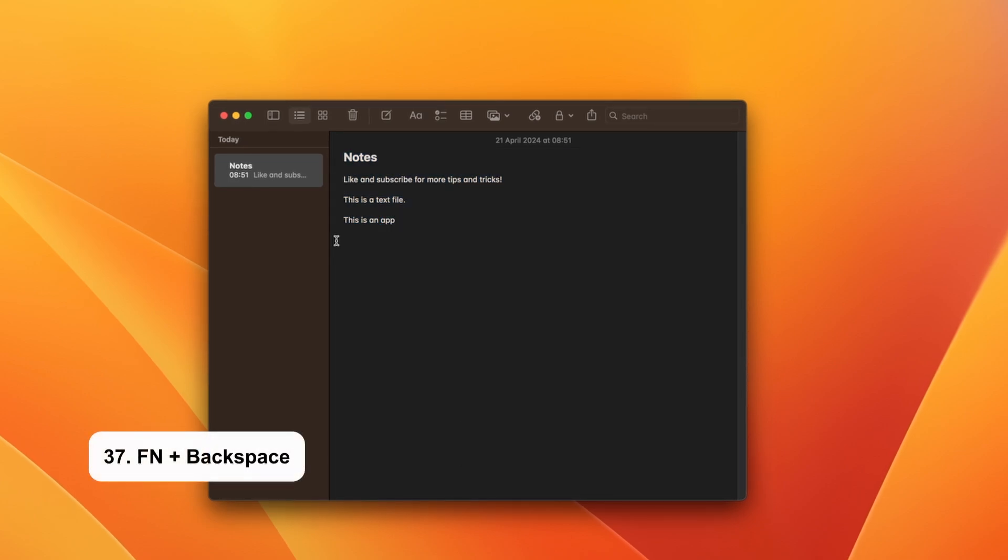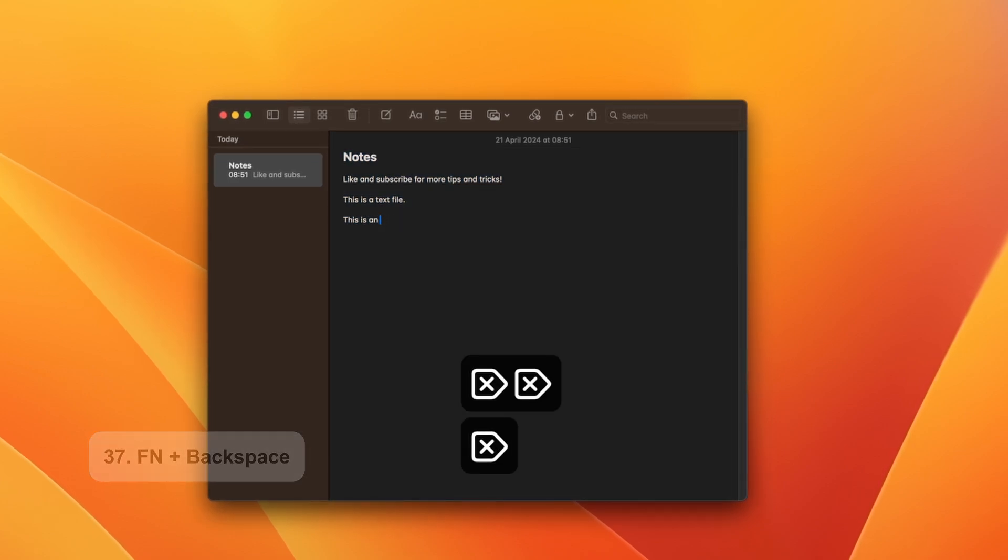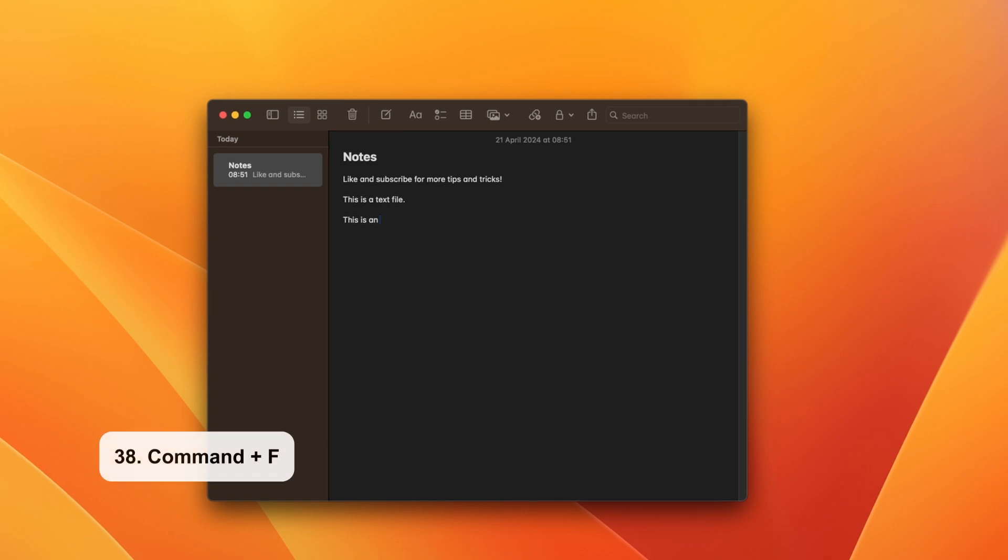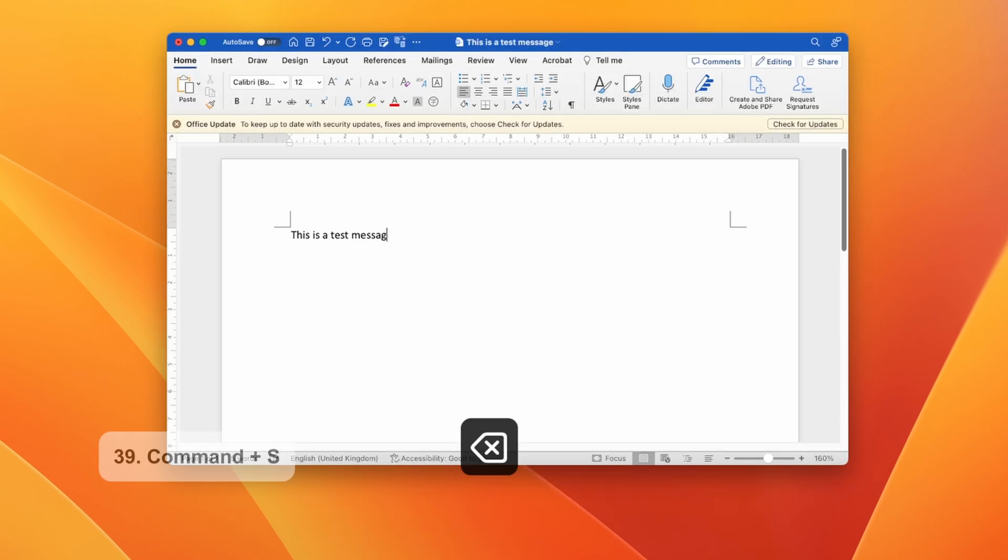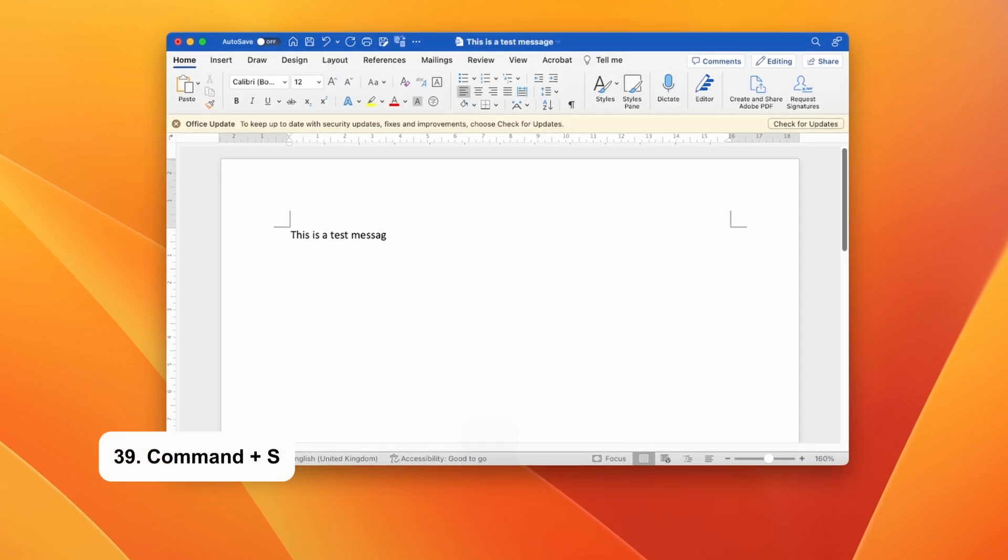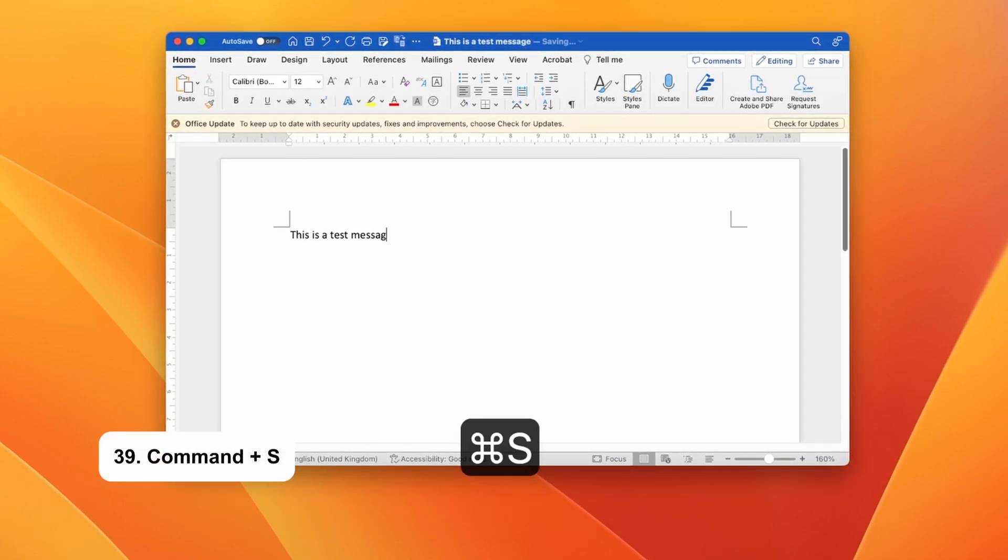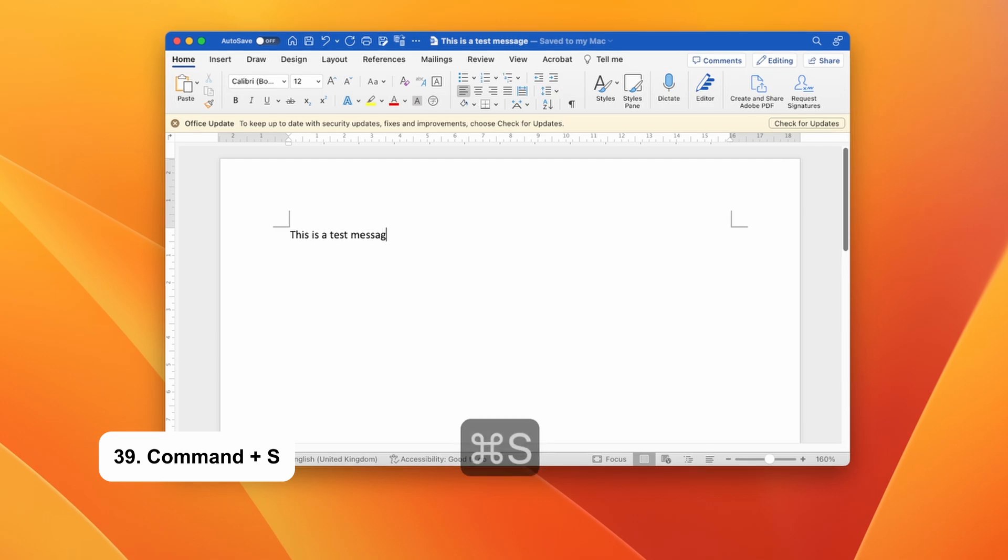You can delete forward by using Function plus backspace. To find an item in a document, just use the shortcut Command and F. For those of you who edit videos or use the Microsoft Suite, Command and S is your best friend. You can now save your file without the need of a mouse.